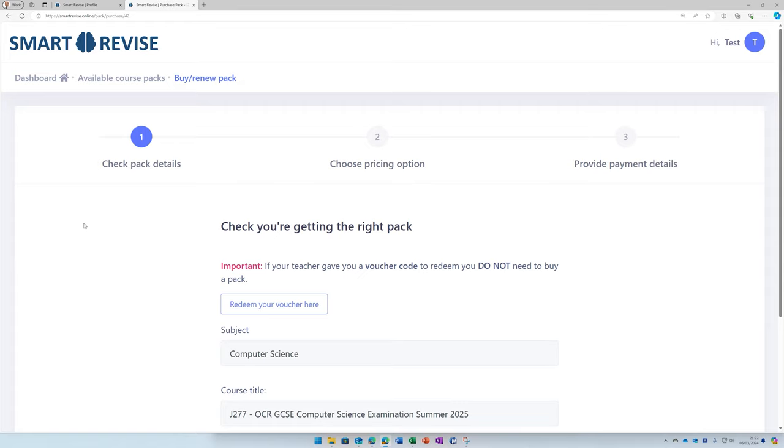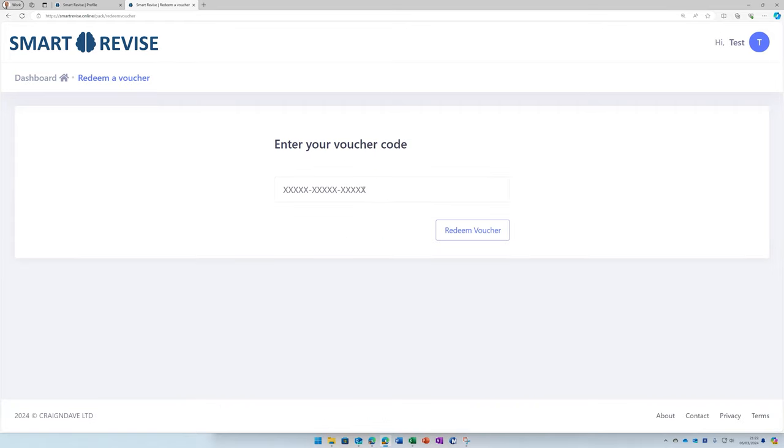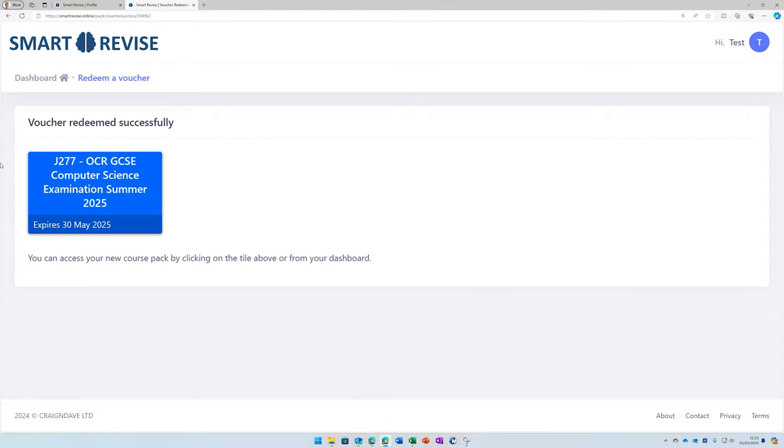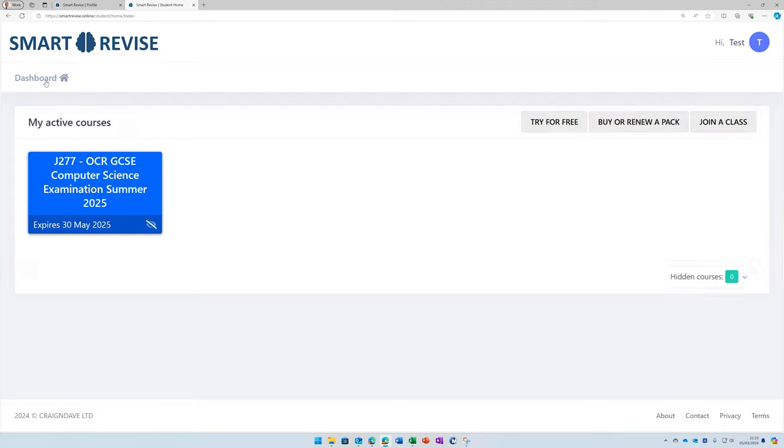Since you have a voucher code, you'll press redeem your voucher here, and paste in your code. And if you selected the correct course, and you put in the correct code, you should see that your voucher has been redeemed.